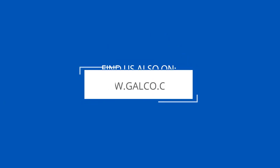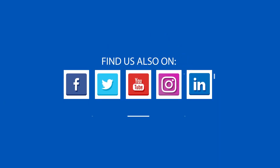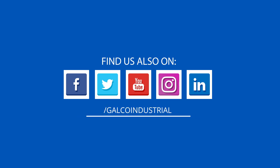Stay tuned to Galco TV for more tech tips, and be sure to visit galco.com to view our full product catalog.